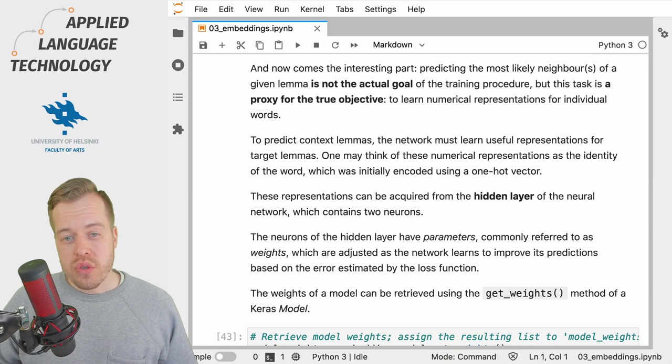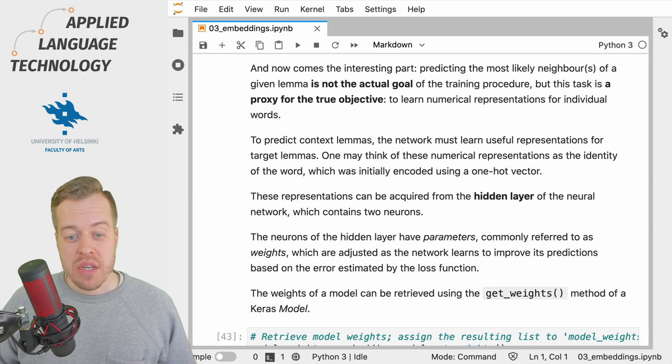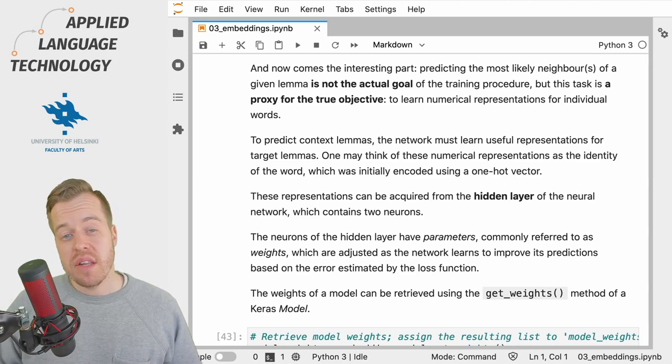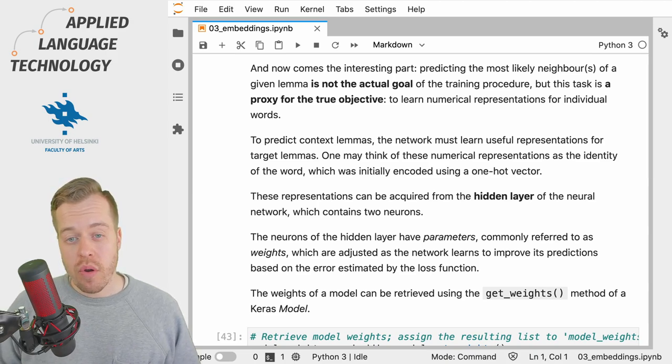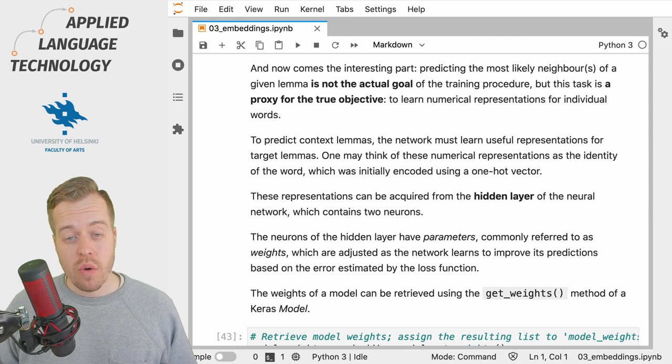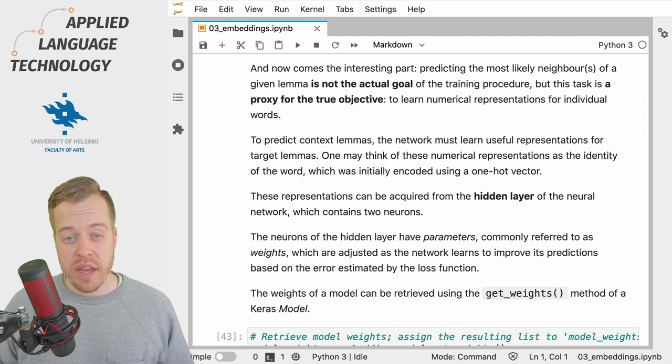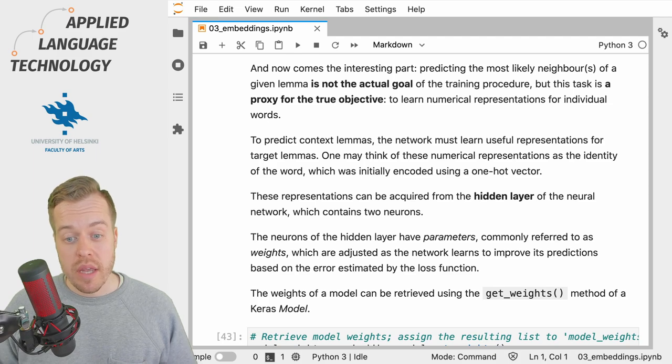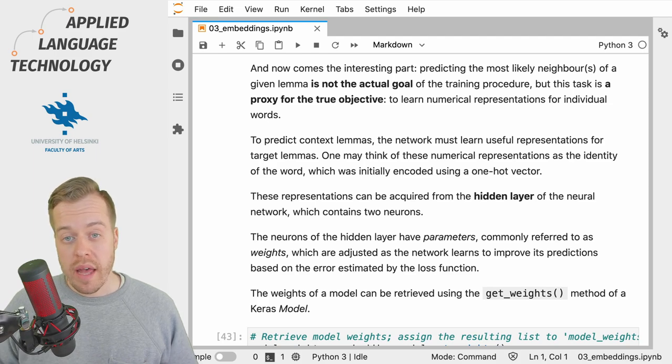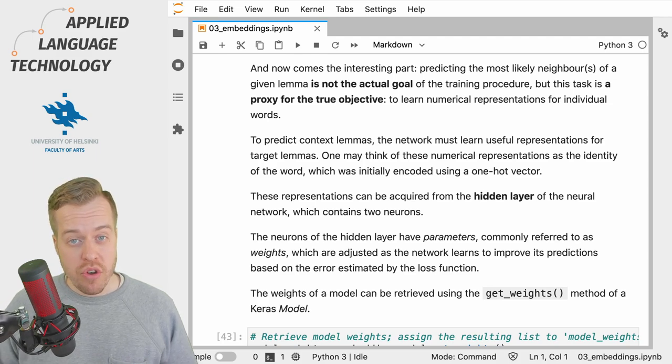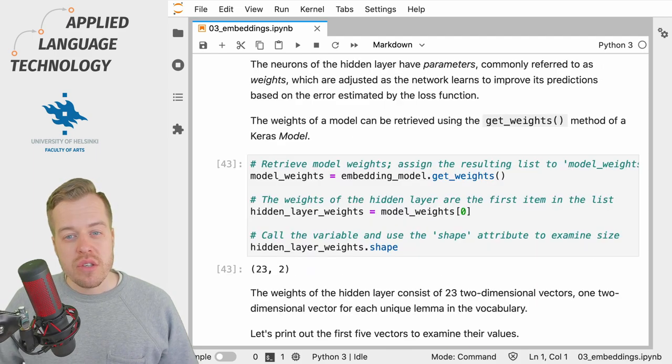And what is crucial about these representations is that each neuron or dimension encodes some information that the neural network has learned about the word and its use by observing the data.